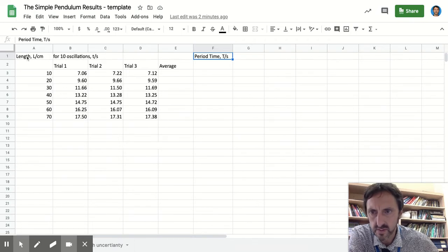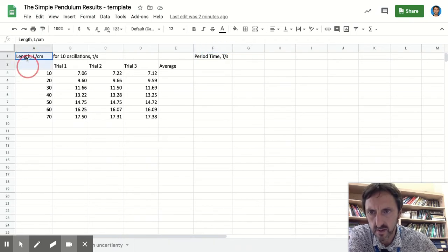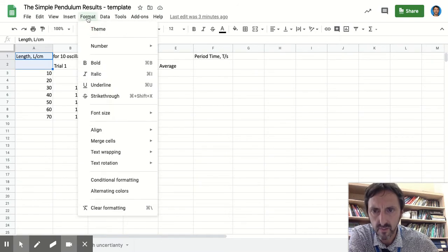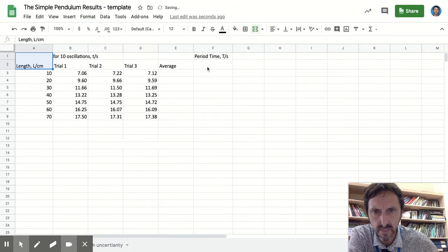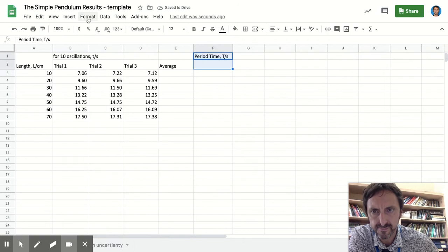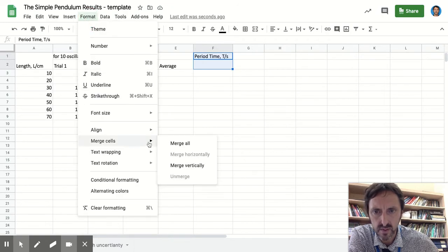Just to tidy up a little bit, I want to merge those two cells together. So highlight them, go to Format, Merge Cells, merge those vertically. Same with these two: Format, Merge Cells, merge vertically.